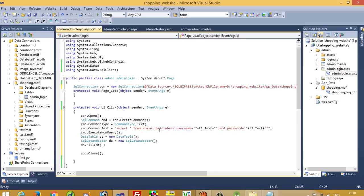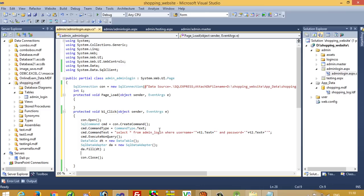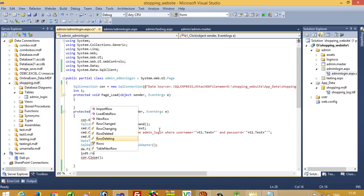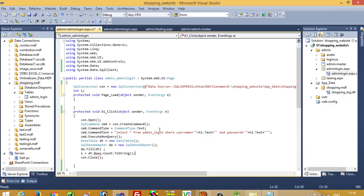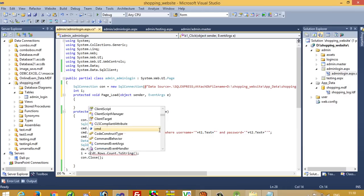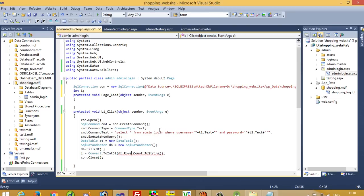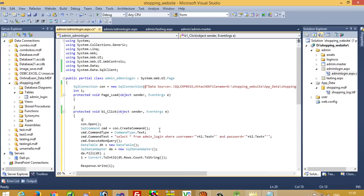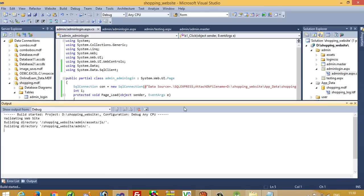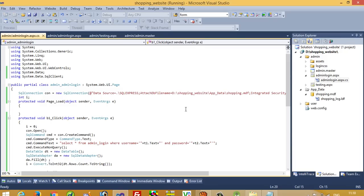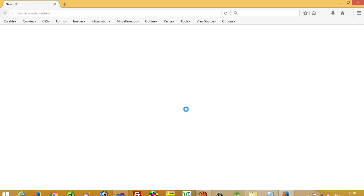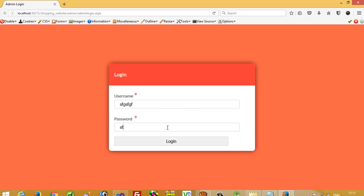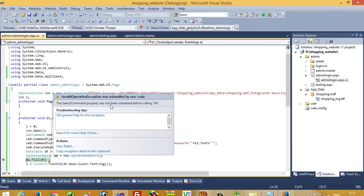Now we take one integer variable i. Set i equal to dt.Rows.Count converted to string, then use Convert.ToInt32. I write Response.Write(i) and initialize i equal to 0. Now I run this and we are going to check how many records are found when the user enters username and password — both correct and incorrect situations.